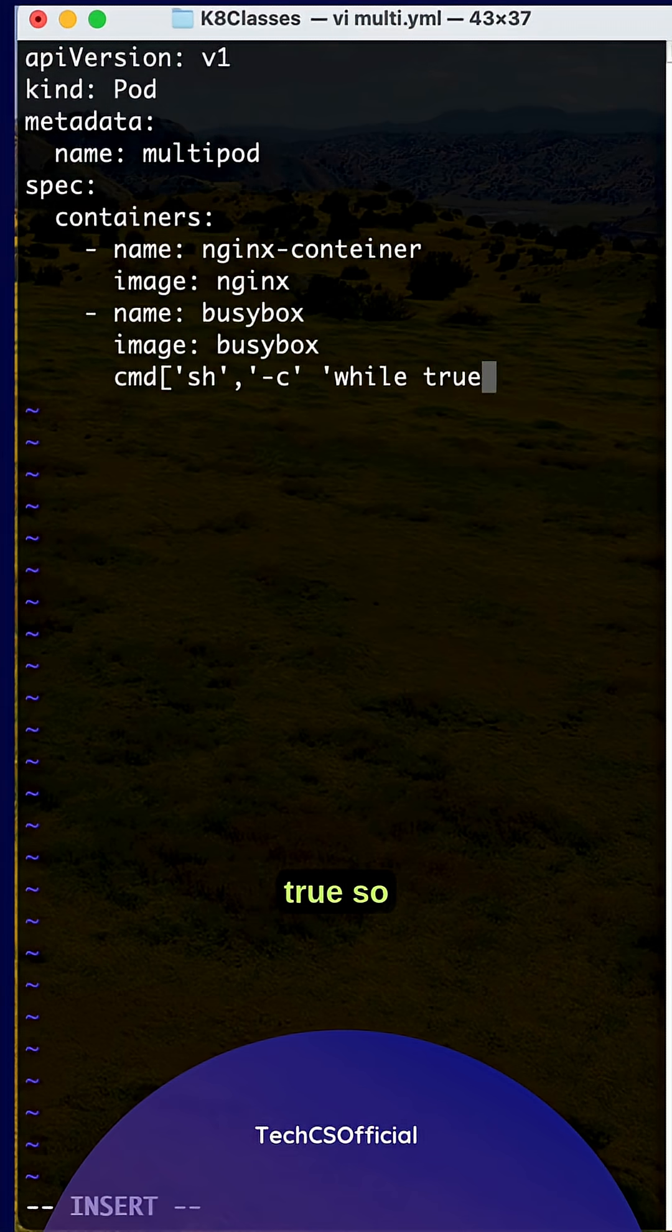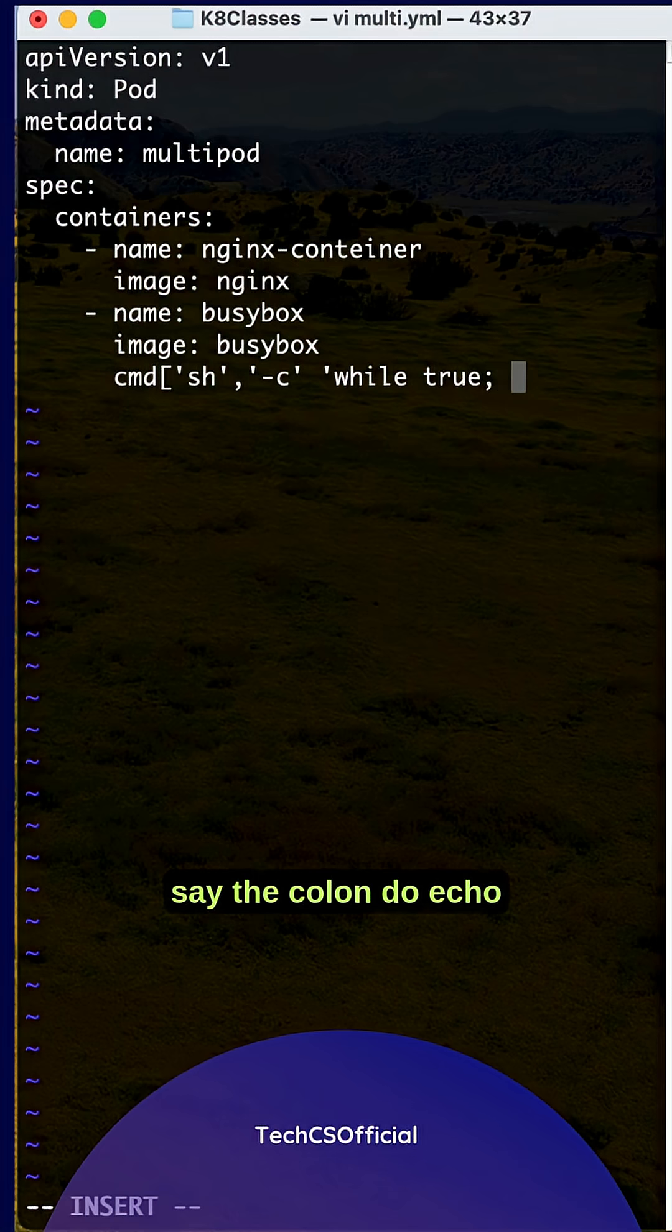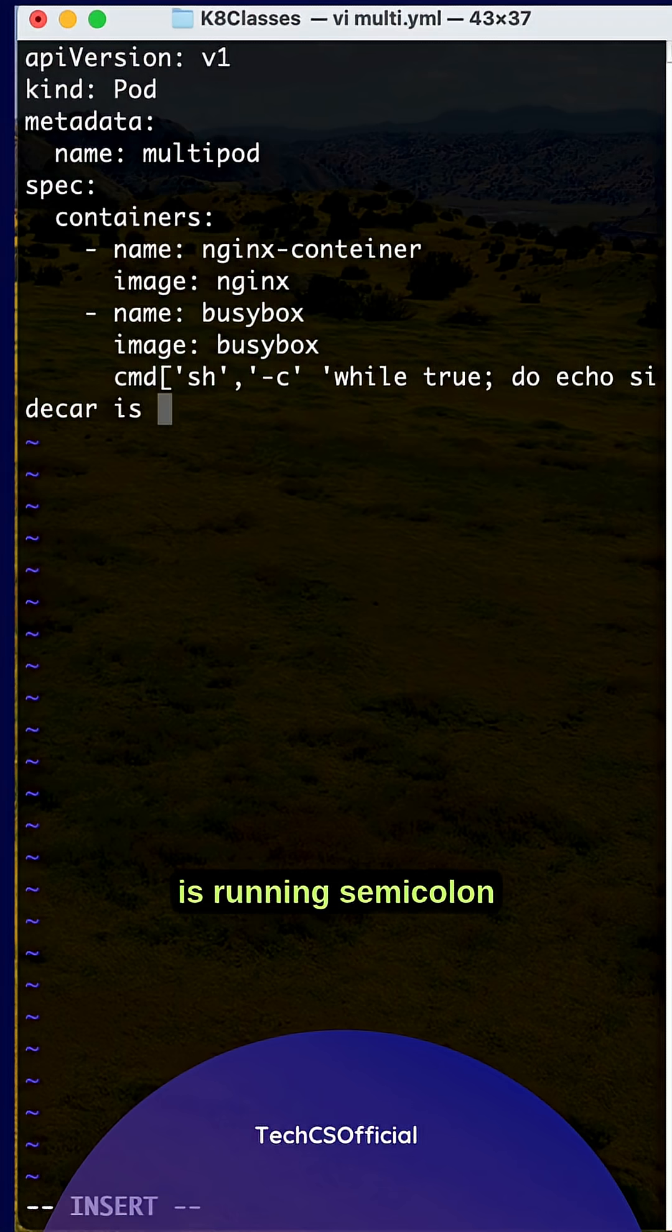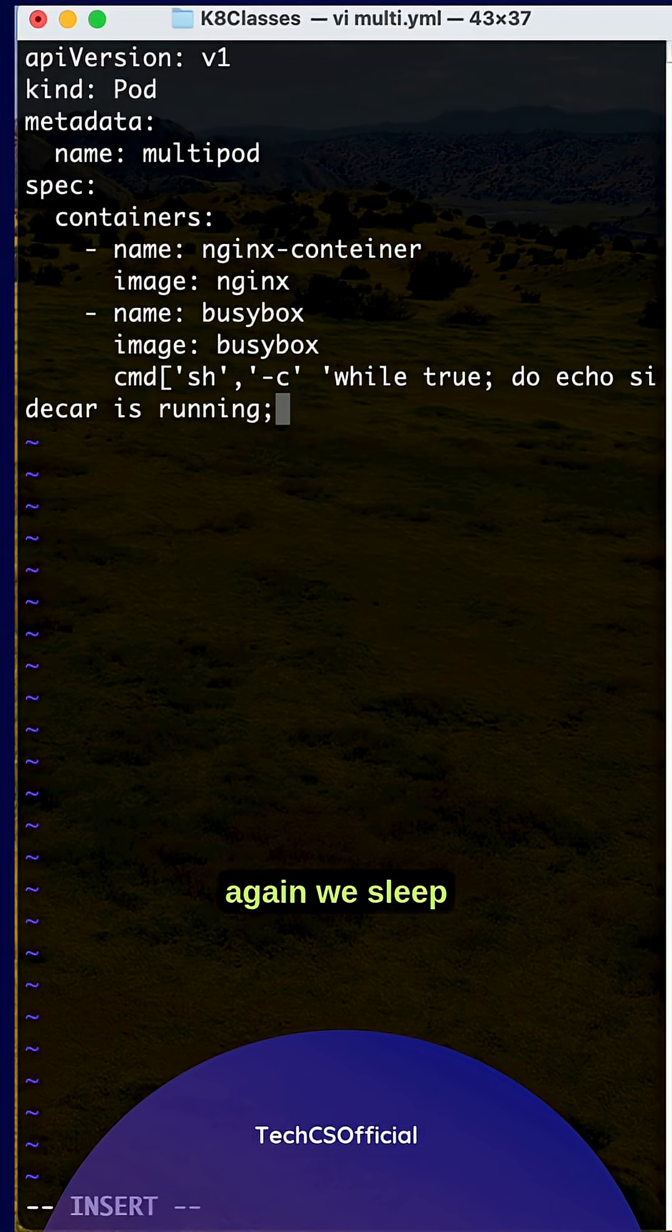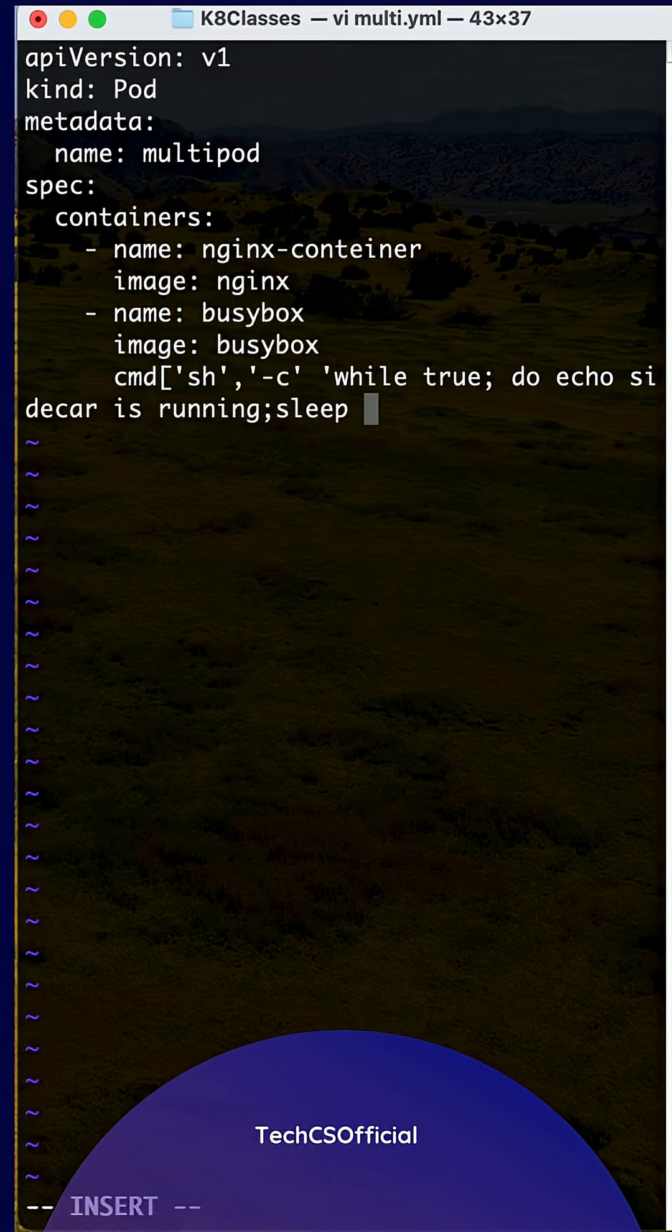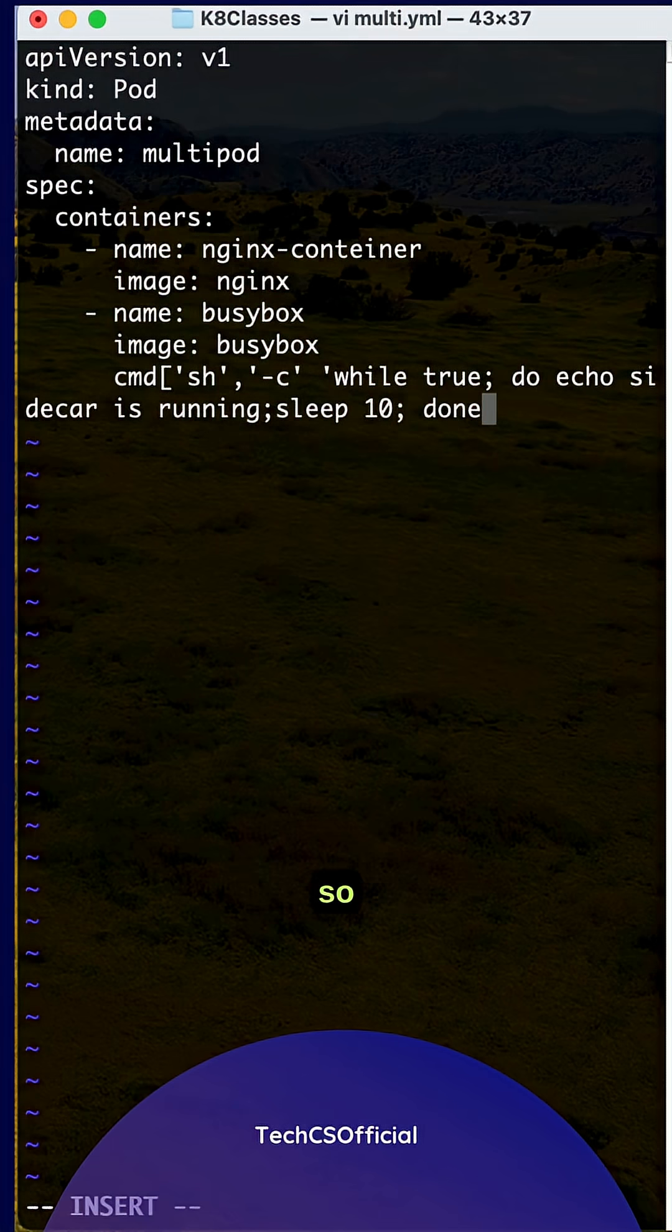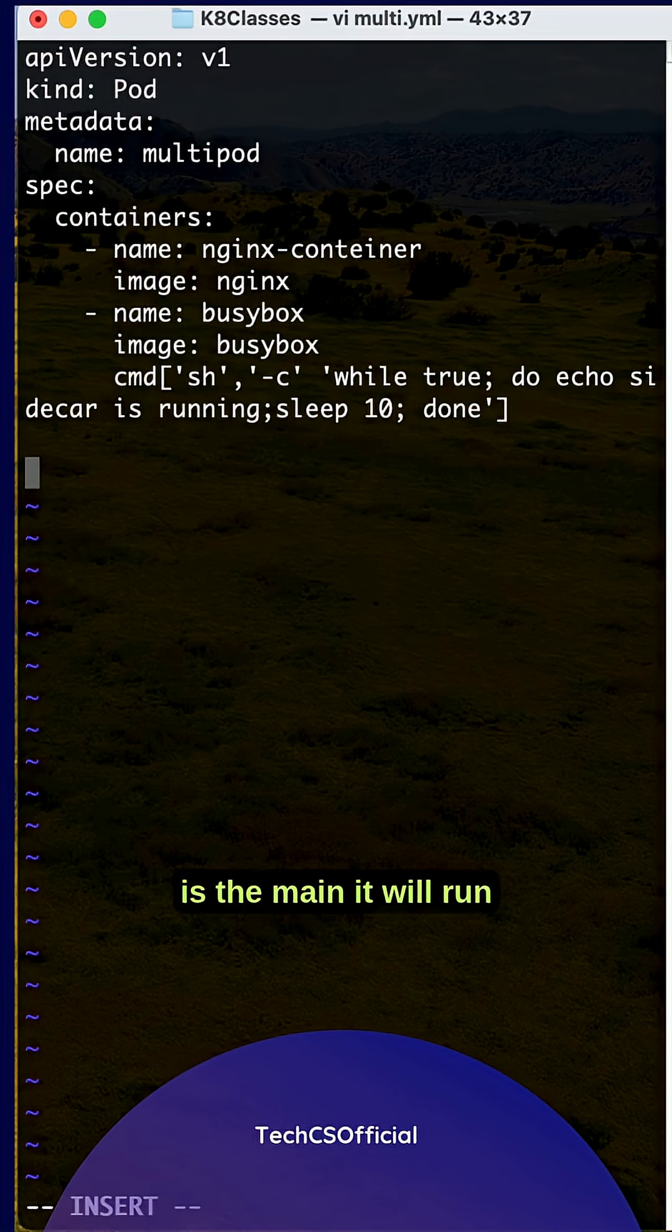do echo 'sidecar is running', semicolon, sleep 10, done. So what it will do here is the nginx container is the main container and it will run.